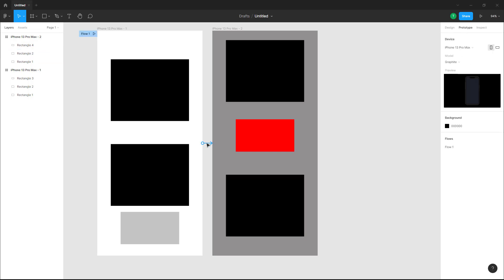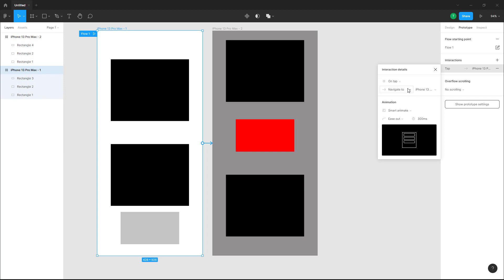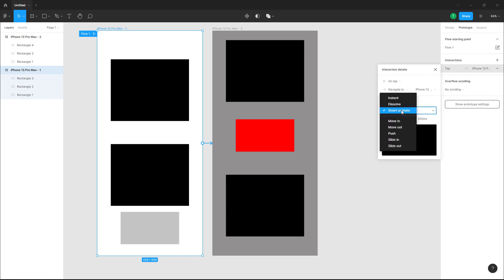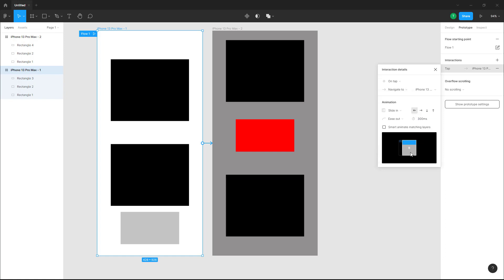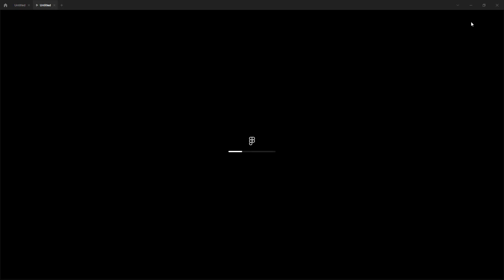To do that, go to Prototype and on the link it says 'Navigate To.' For the animation, instead of Smart Animate, I'll select 'Slide In' — so it slides into place. But I also want the similar objects to smart animate, giving me both slide-in and smart animation at the same time. Now I'll press the play button.